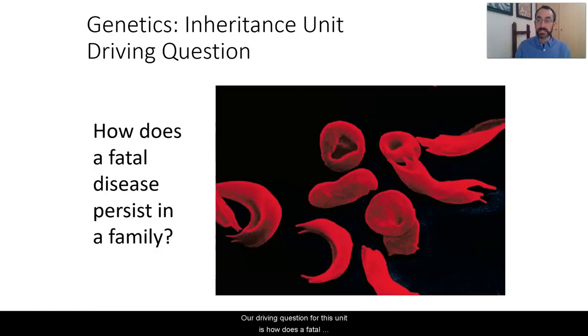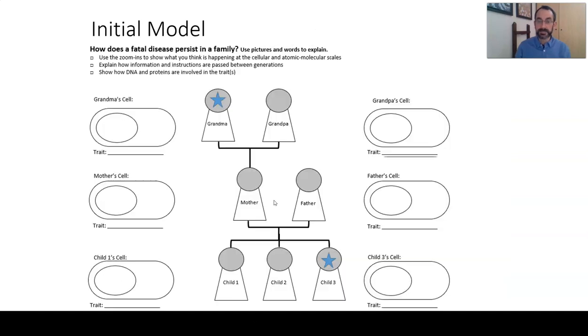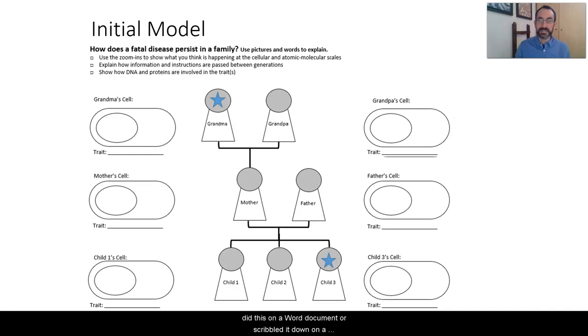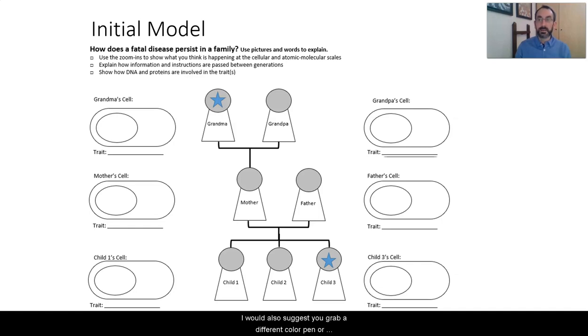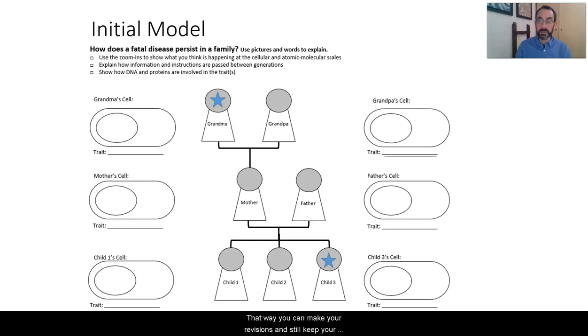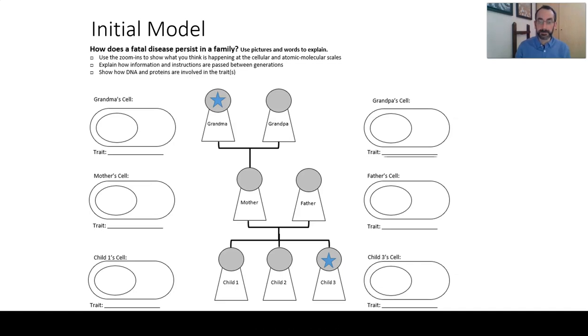The driving question for this unit is how does a fatal disease persist in a family? We've been focusing a lot on sickle cell anemia. So grab your initial models. You either printed this out or did this on a Word document or scribbled it down on a separate sheet of paper, but grab this because we're going to make our revisions on our initial models. I would also suggest you grab a different color pen or pencil than you used the first time around. That way you can make your revisions and still keep your original thoughts. You'll be able to see how your knowledge and reasoning have changed over time much better that way.